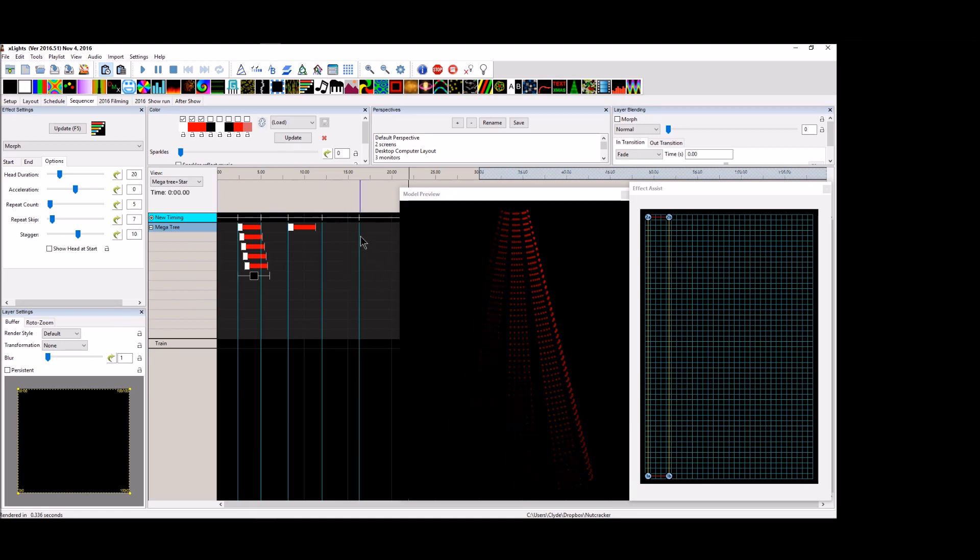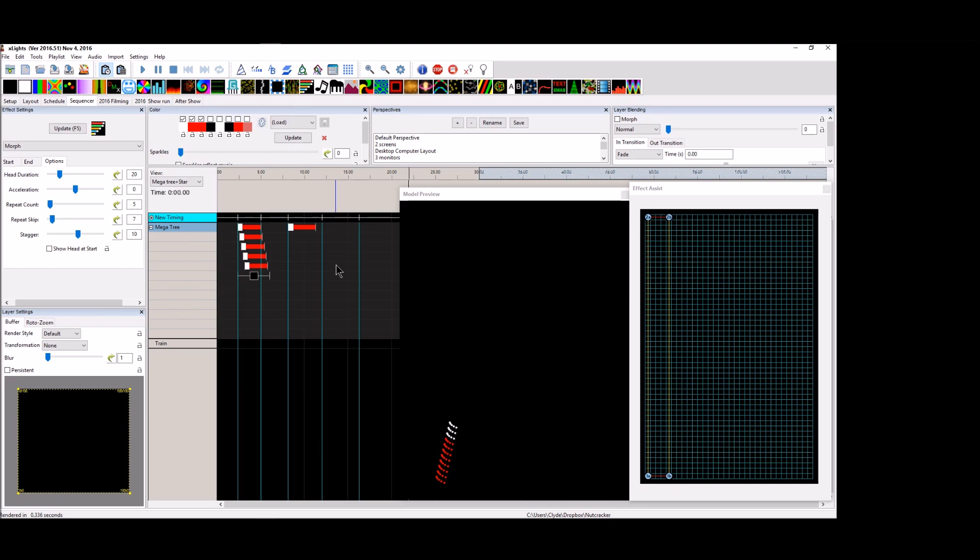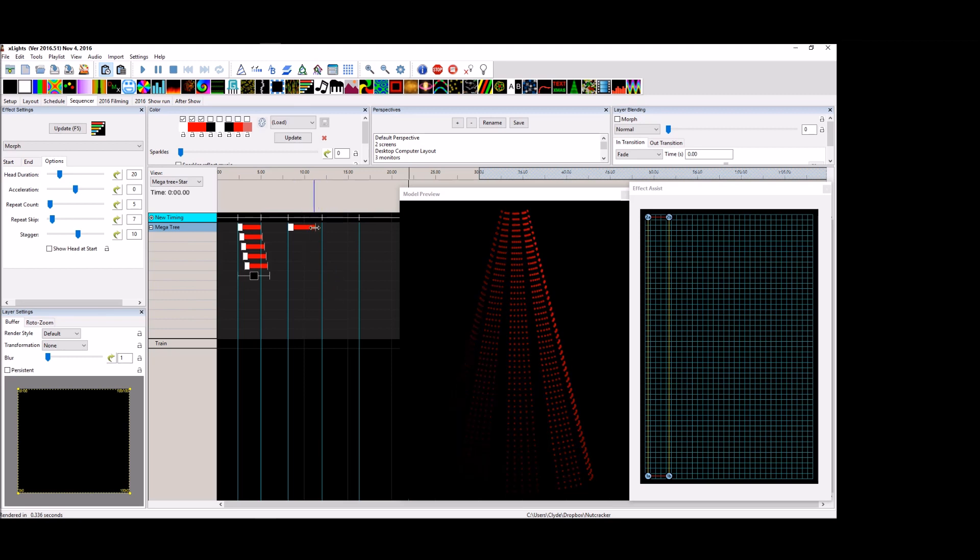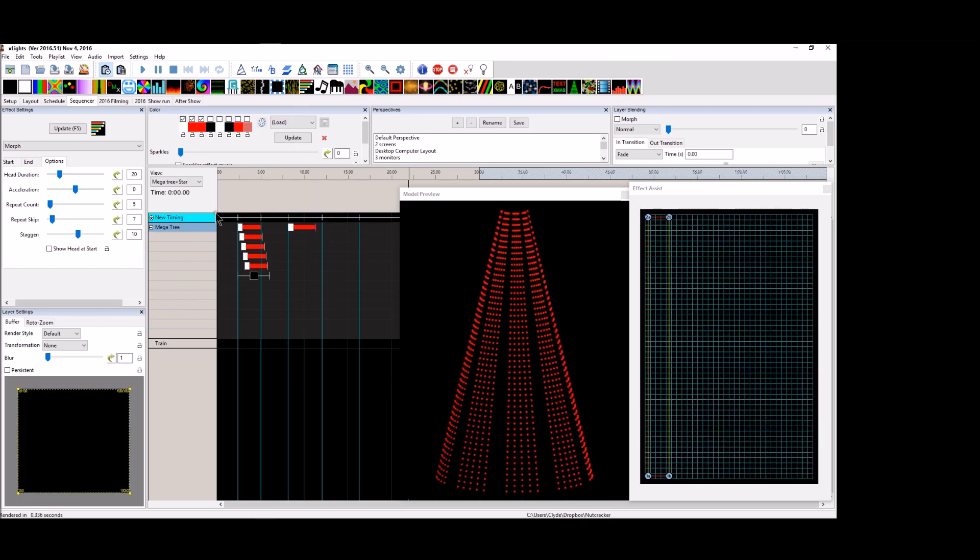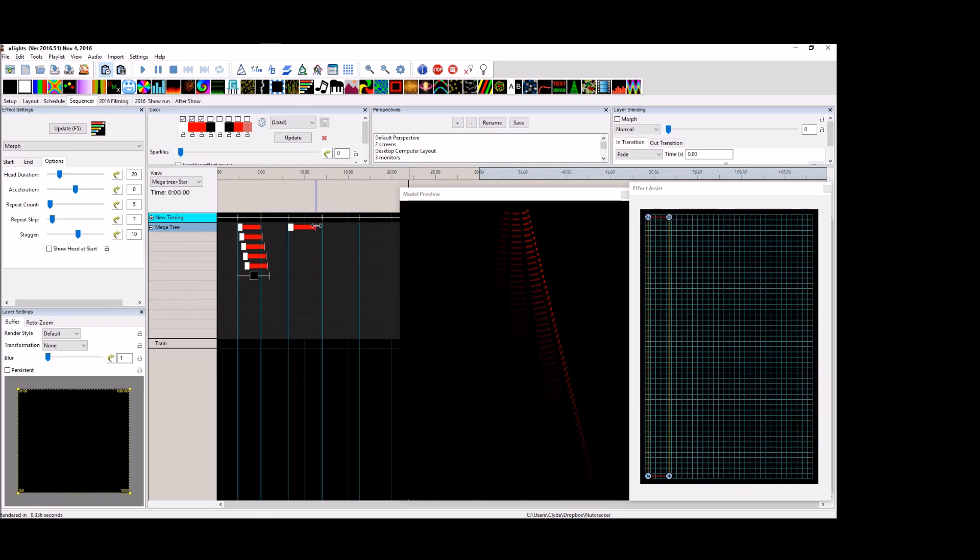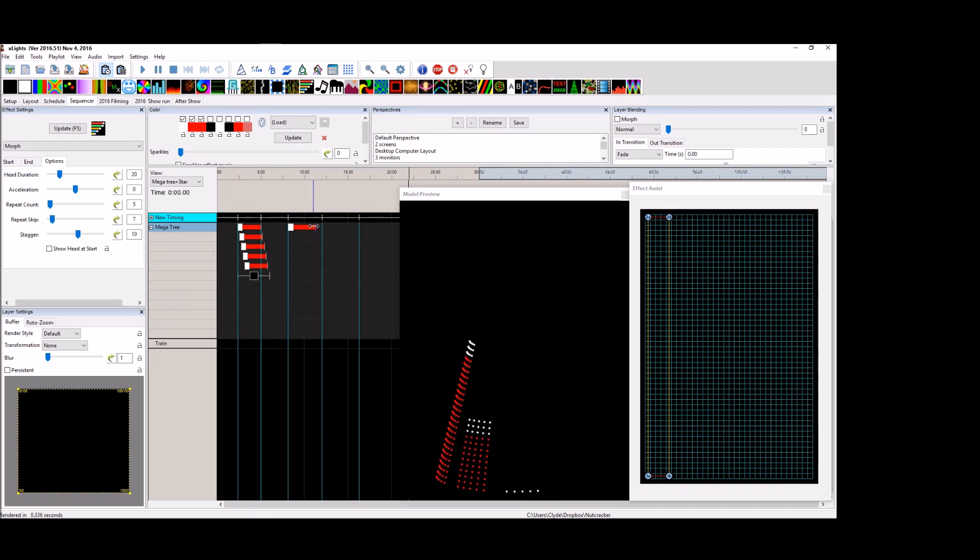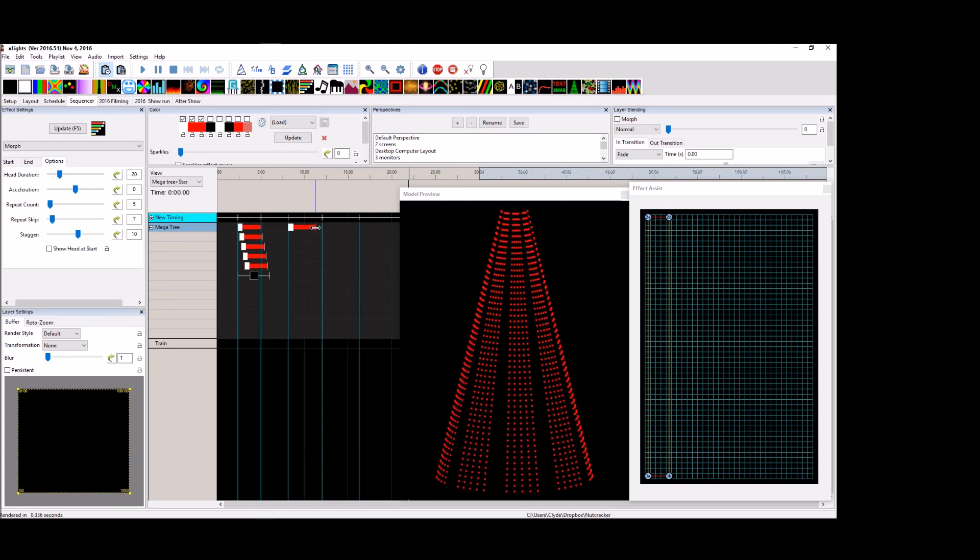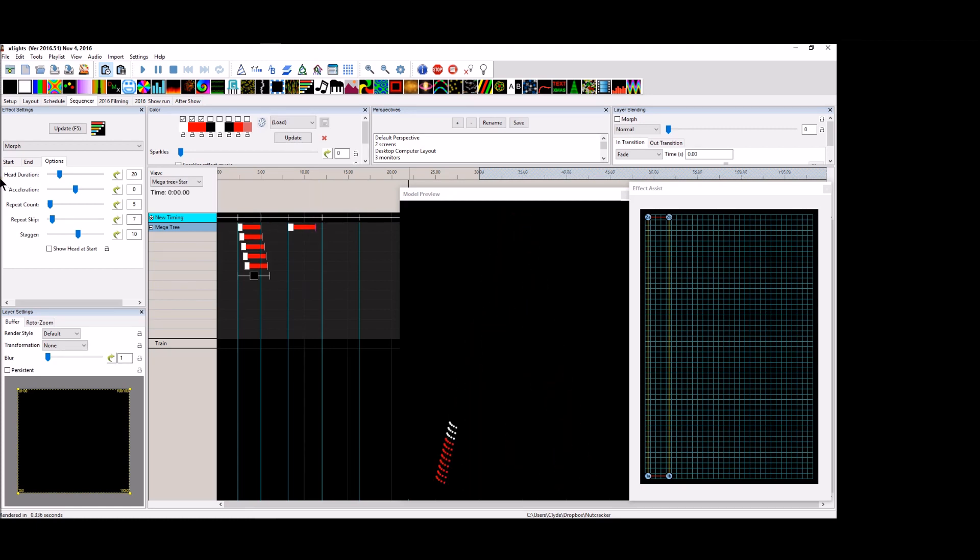But if you take the time to learn how to do this, you only need to take up space for one single individual morph.